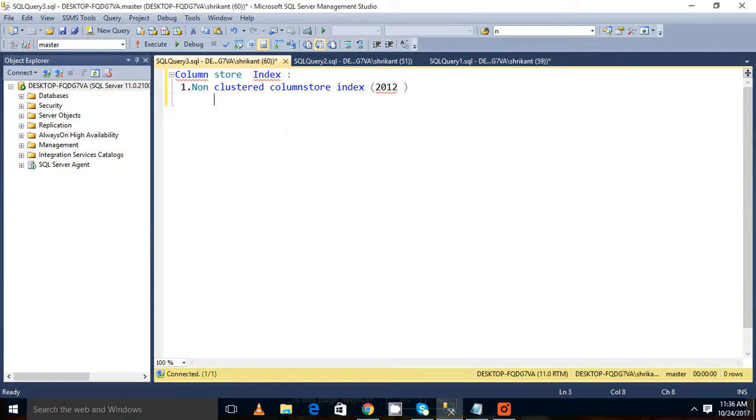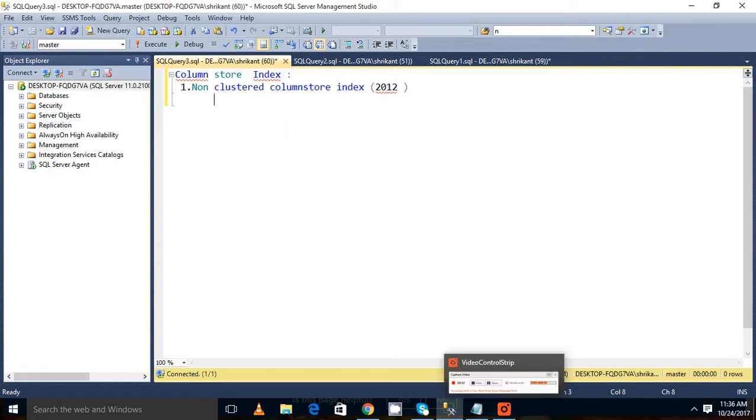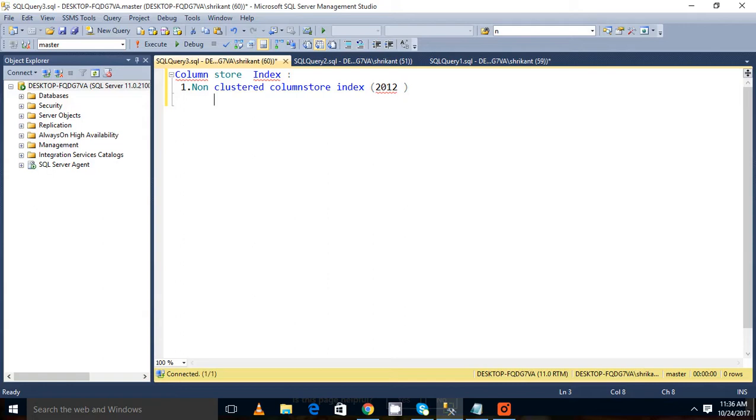If you want to make that table update table, you need to first drop the index. And then you need to recreate after doing some that DML operation. You need to disable the index. This is the limitation with the non-clustered column store index.